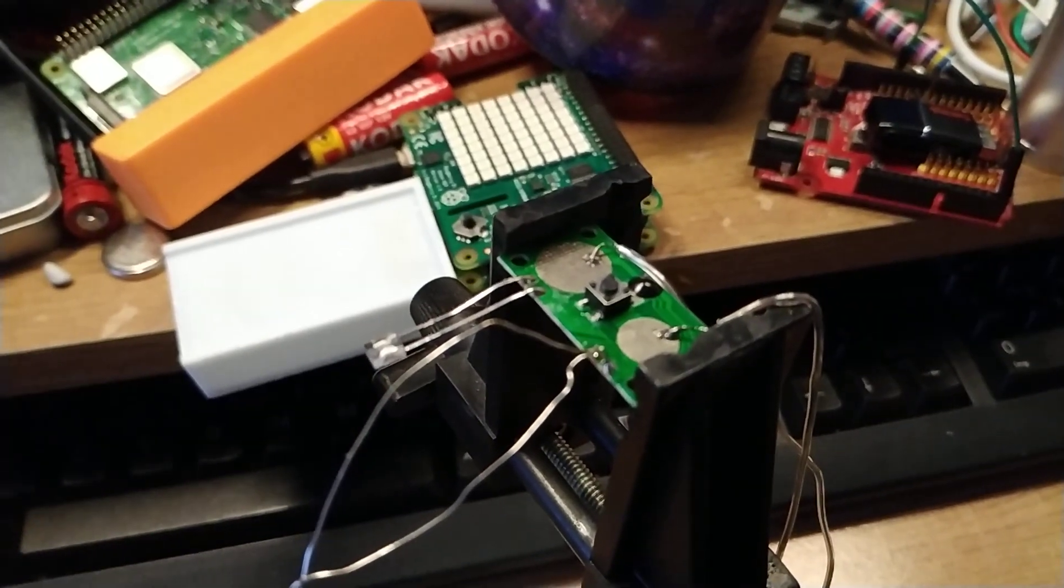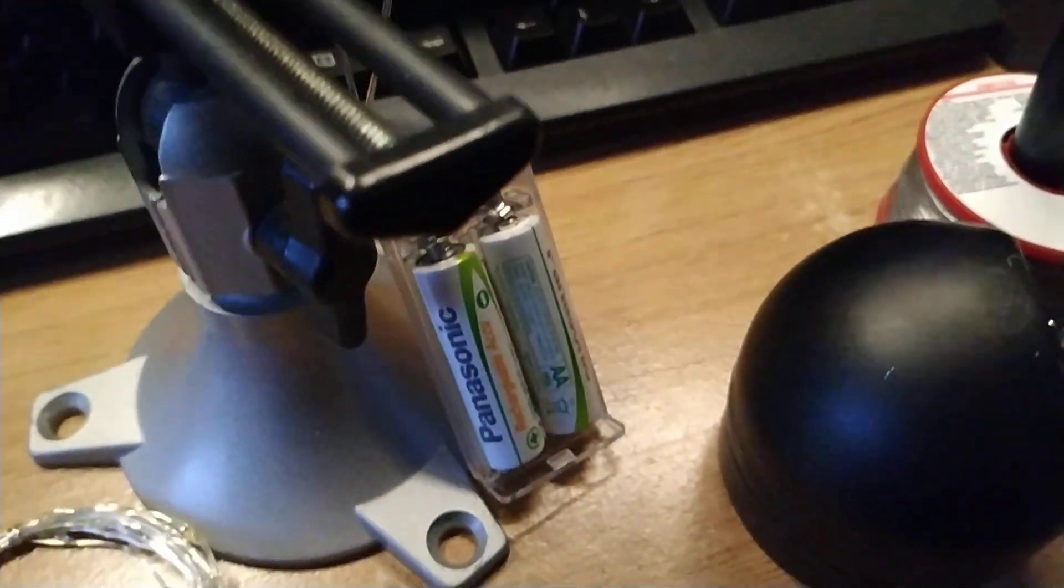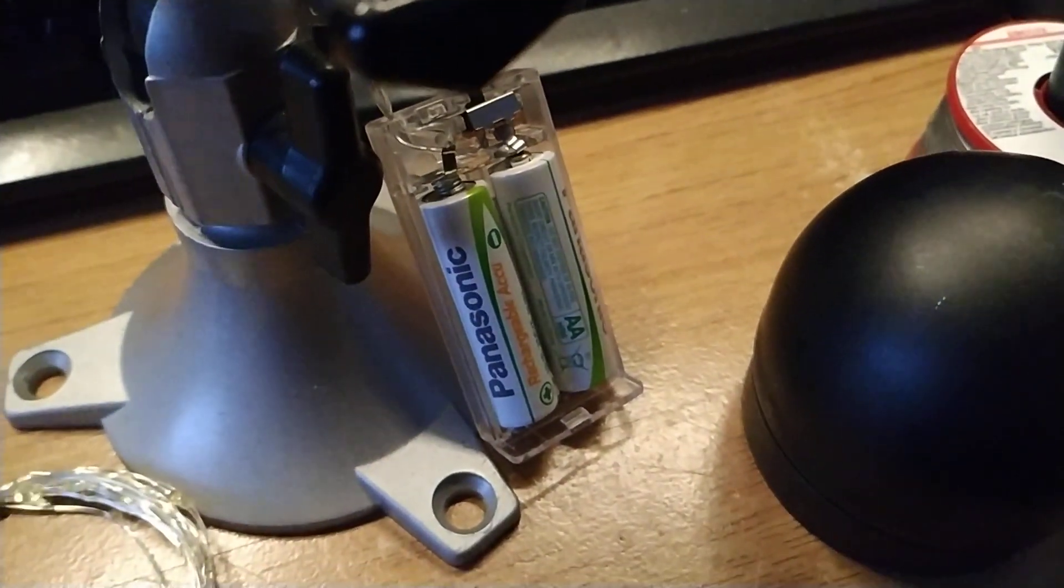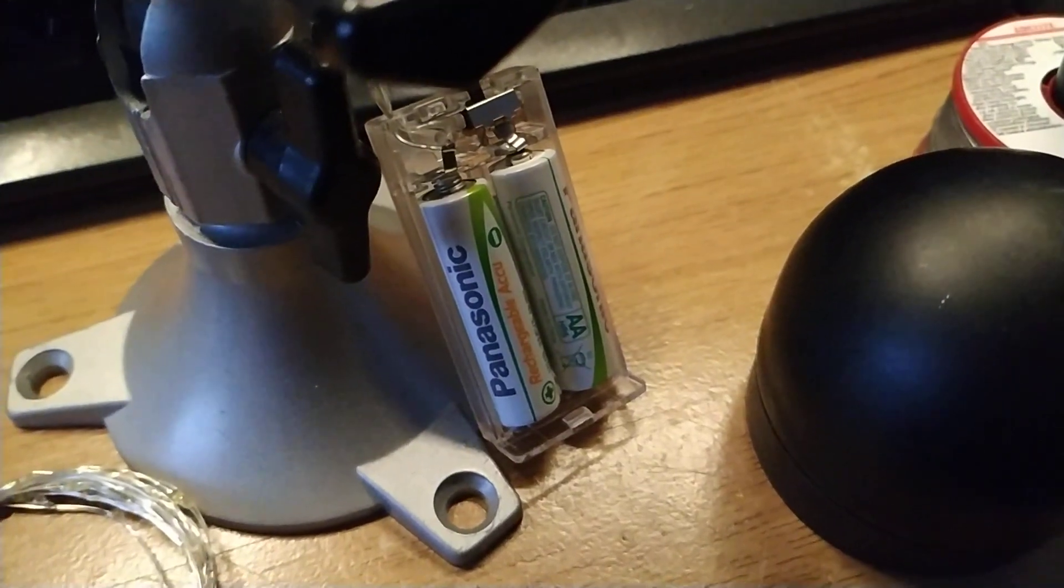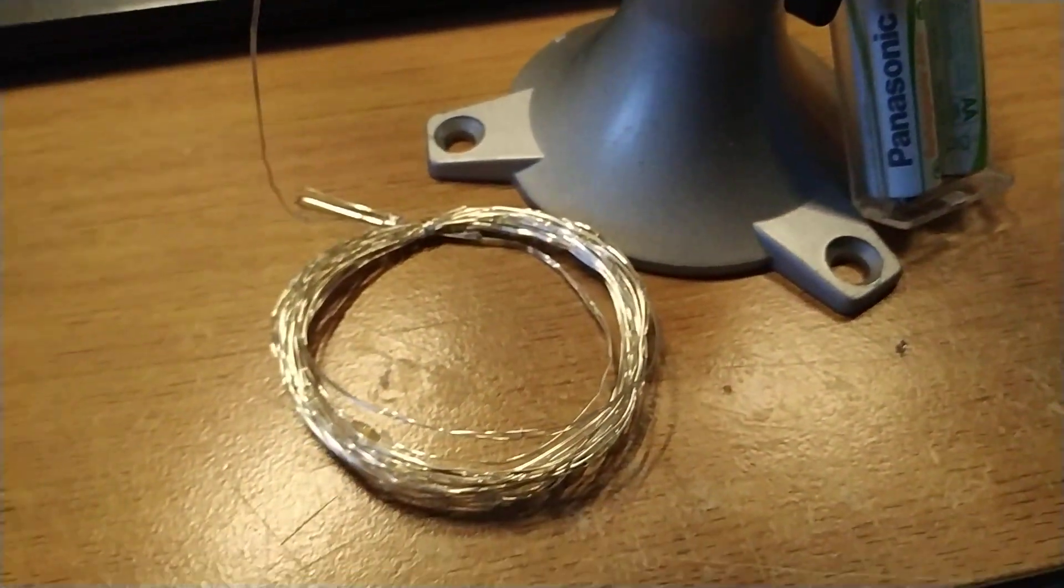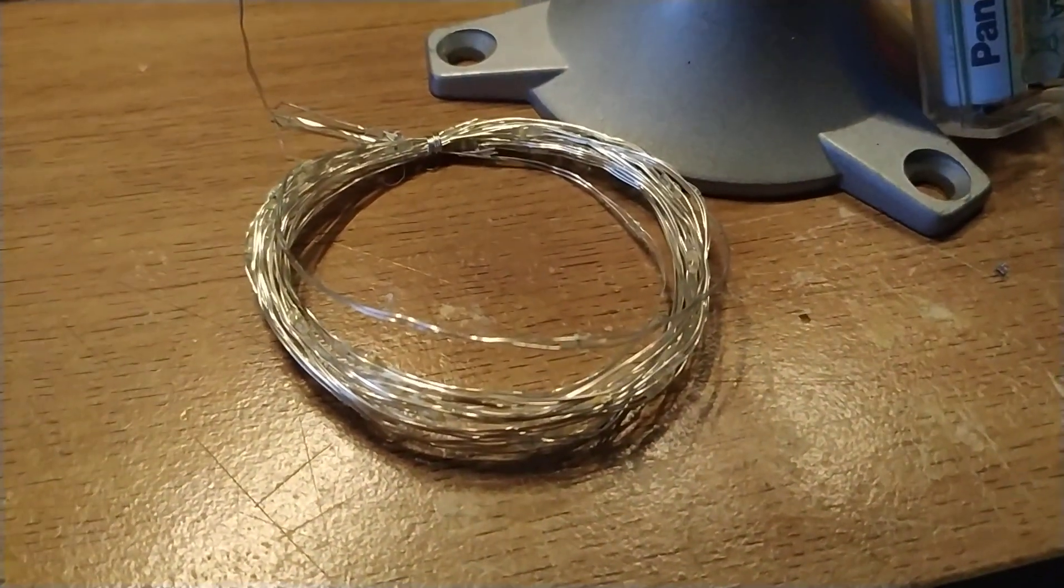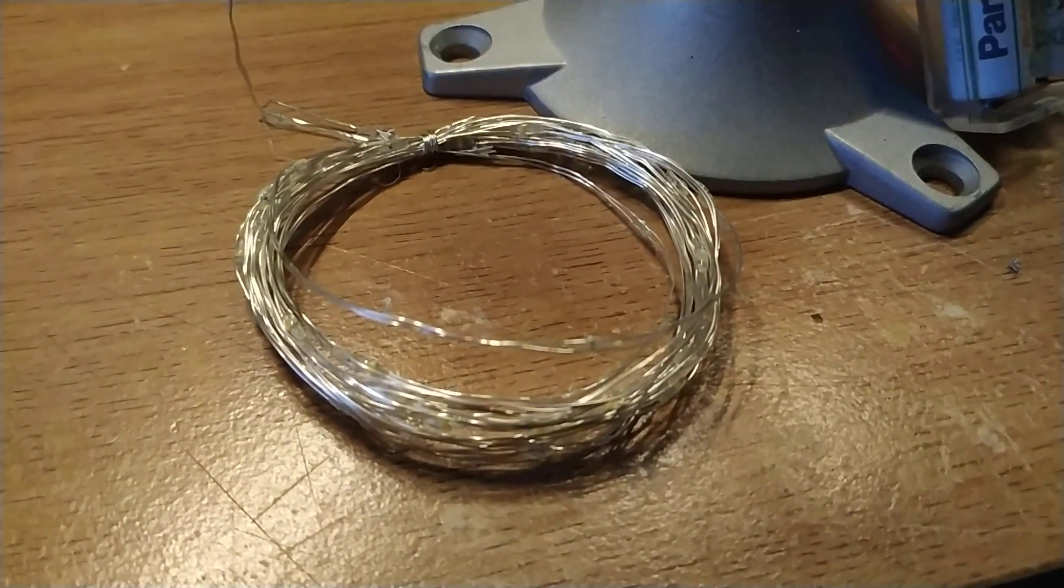I desoldered the LEDs, soldered on some bigger batteries, 3 volts... well, 2.4 because they're rechargeables, and some of those rice light micro LED jobbies.